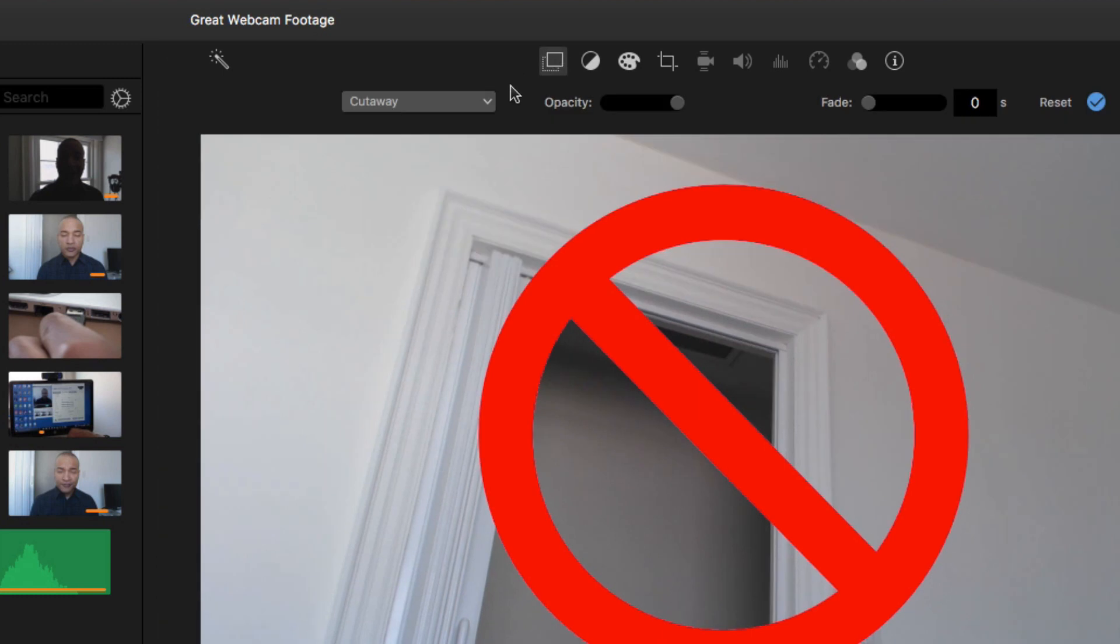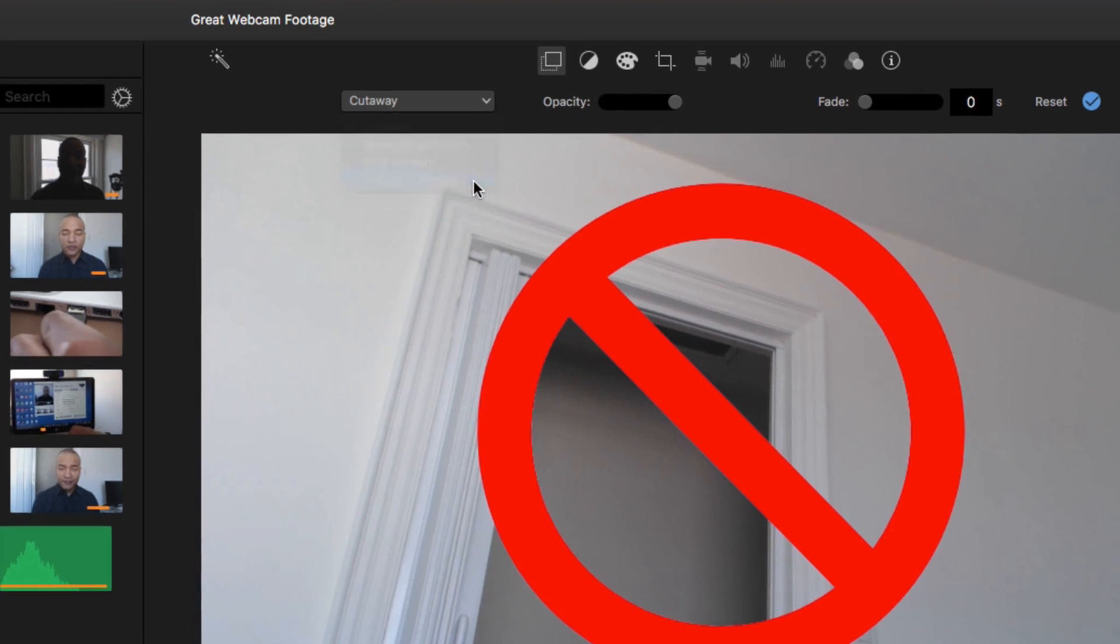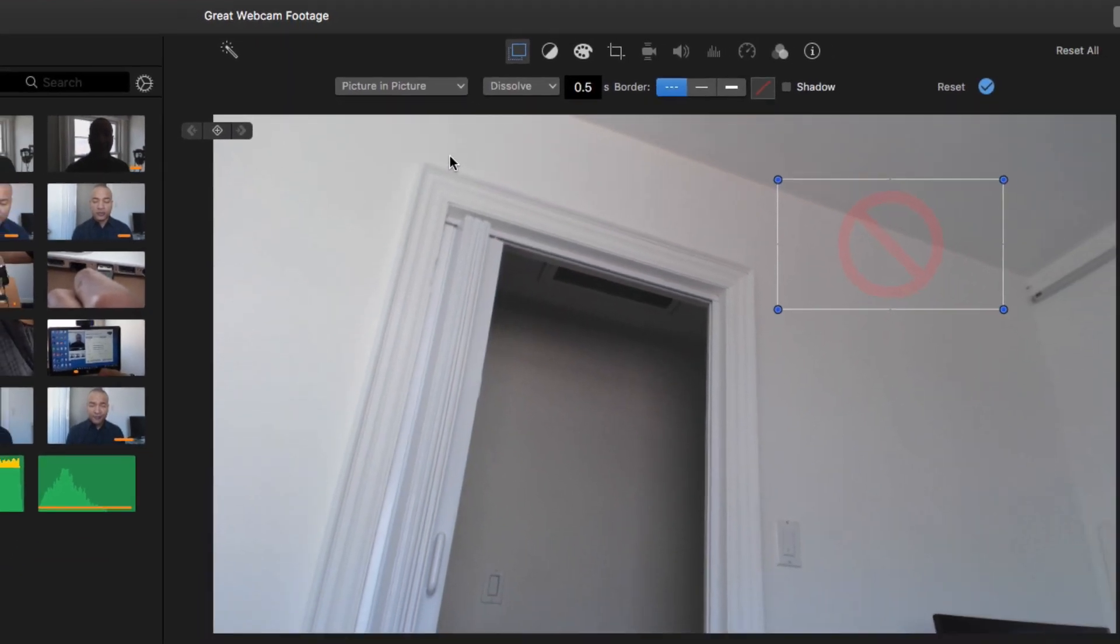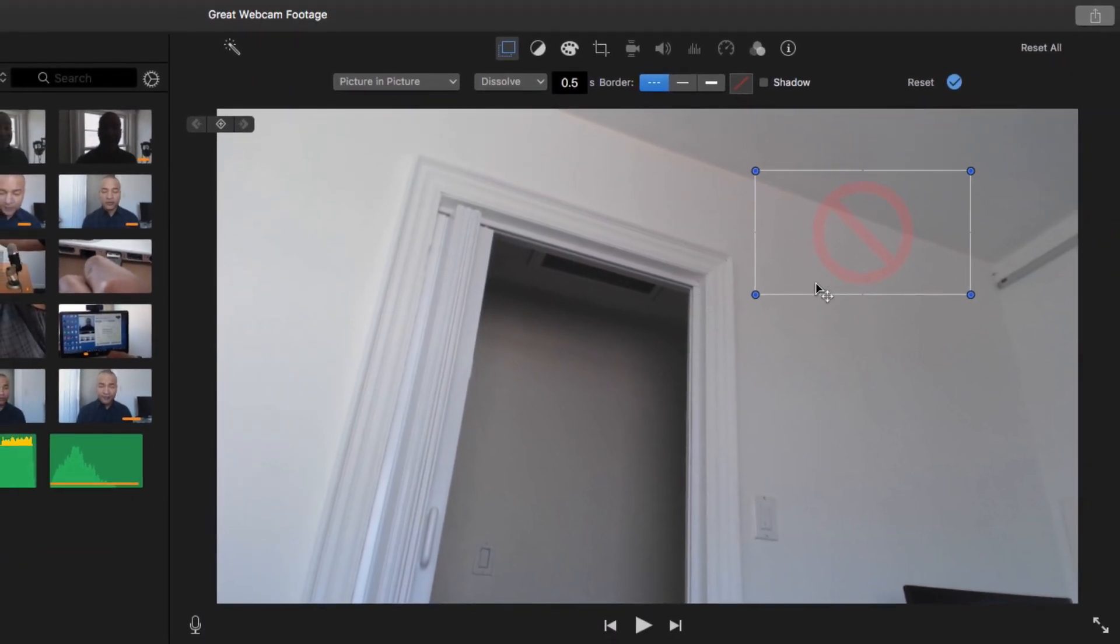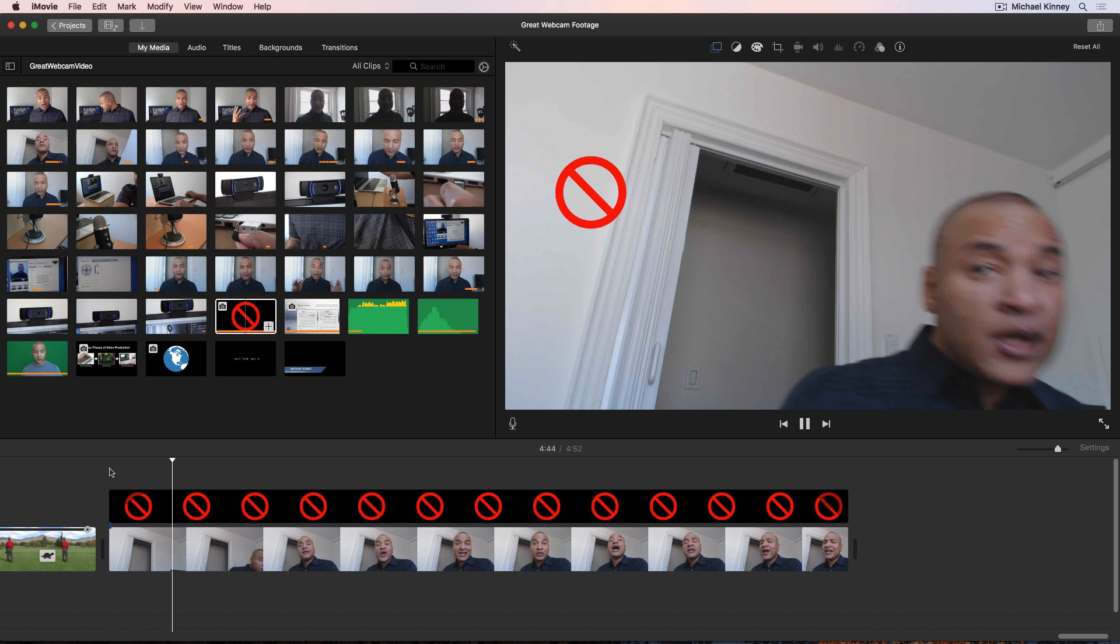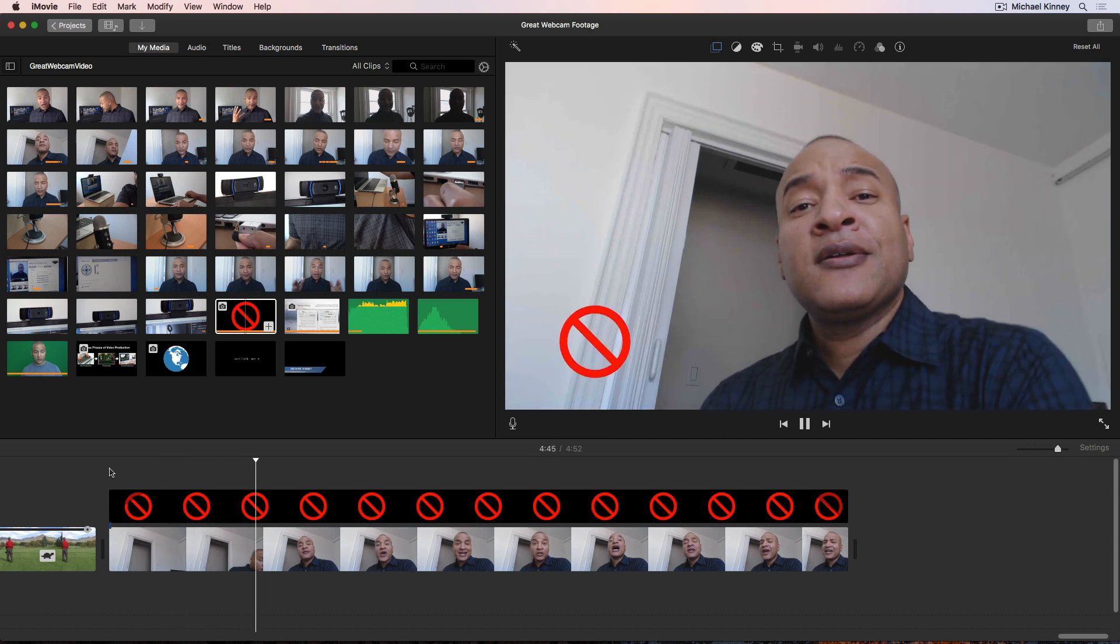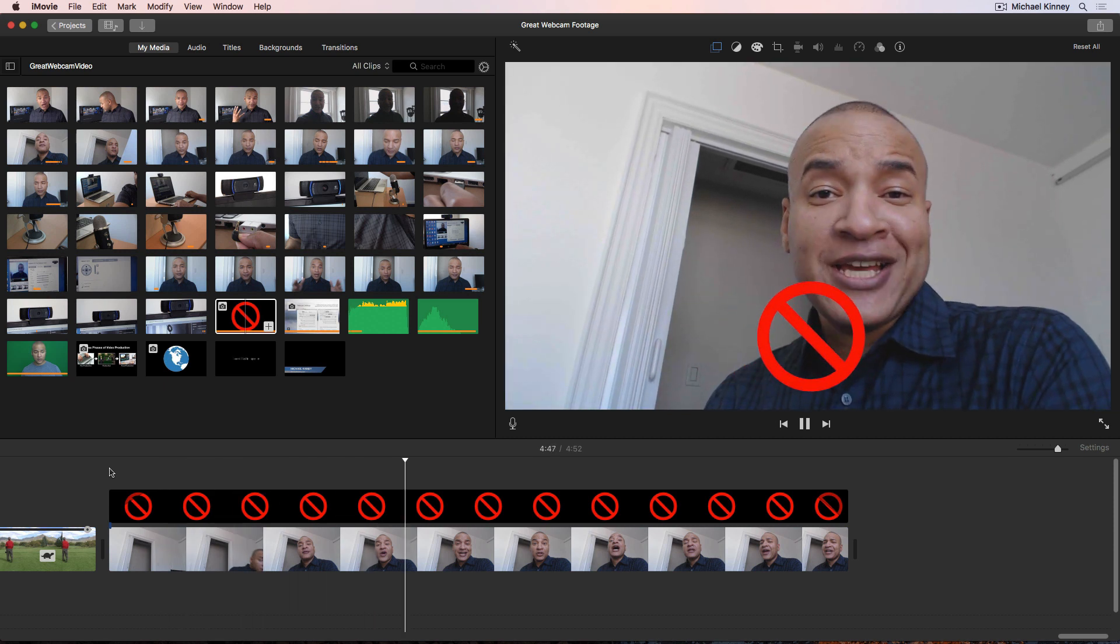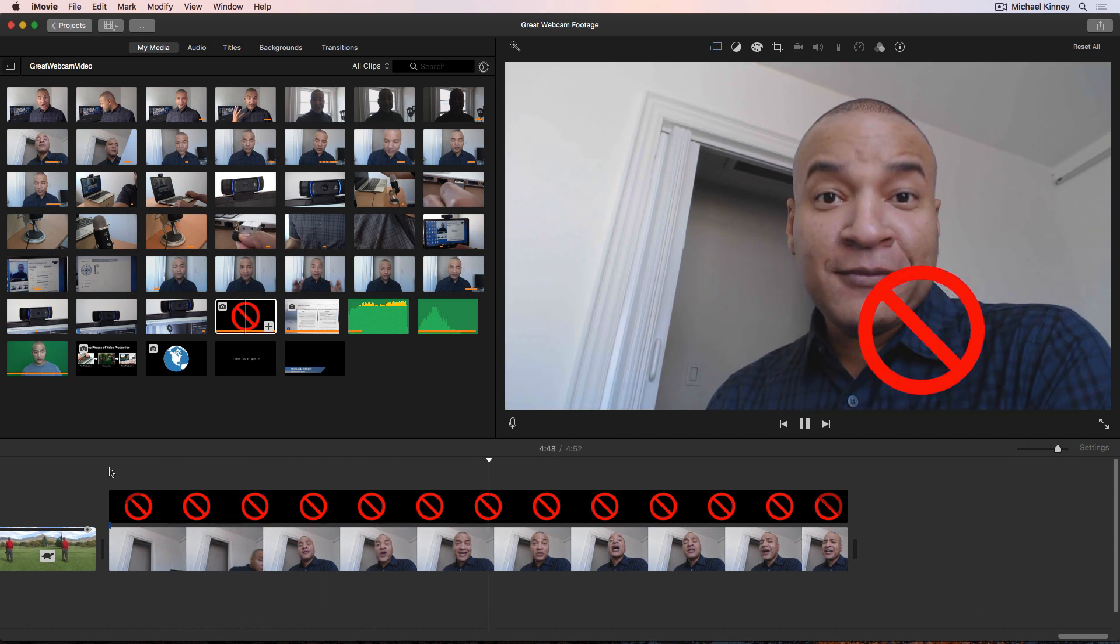iMovie has a keyframe animation system buried within its picture-in-picture feature. It's pretty bare bones and not very intuitive. Once you figure it out, you can use it to create some basic animations.